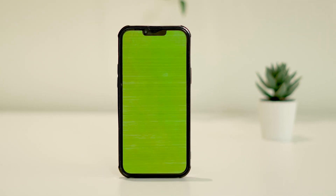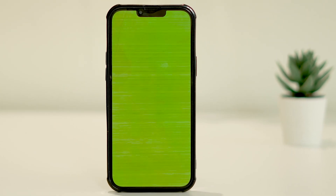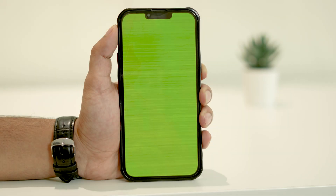Welcome back to our channel. Today, we're going to address a frustrating issue that some iPhone users encounter: the green screen of death. This is when the screen suddenly bricks and turns green with horizontal lines across it. This is not a user-related problem but a hardware issue caused after updating the iPhone to the latest version. In this video, we'll guide you through the troubleshooting steps to fix the green screen of death and get your iPhone's display back to normal.